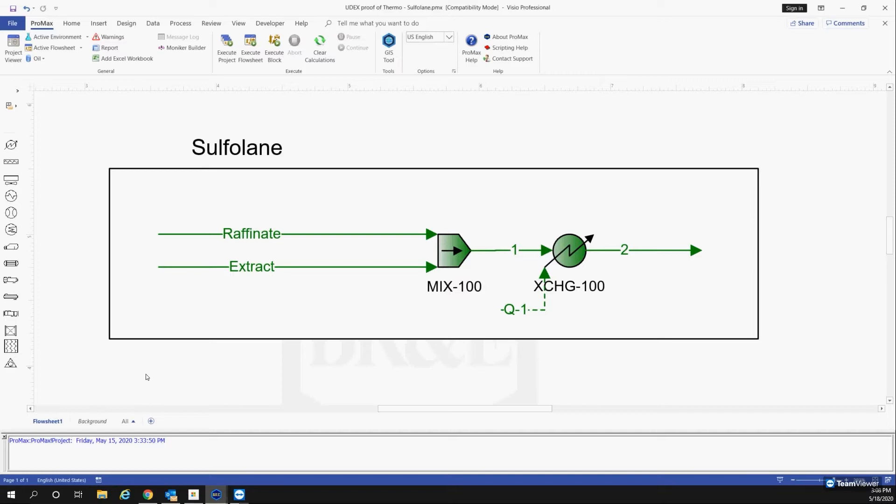What we're going to be doing today is we're going to be taking a research paper that took experimental data using sulfolane as a solvent in aromatic extraction, and we're going to be comparing PROMAX's proprietary thermodynamic package to those results.